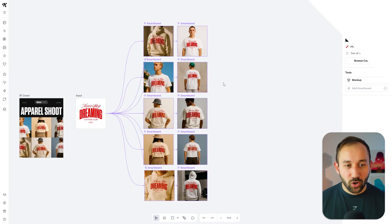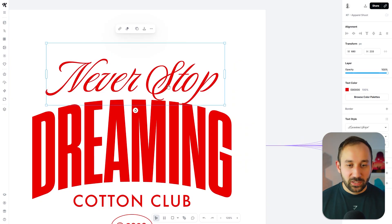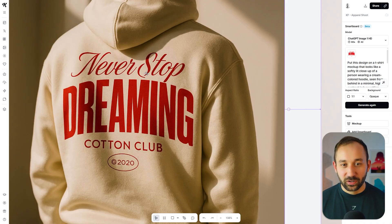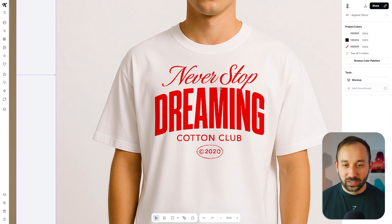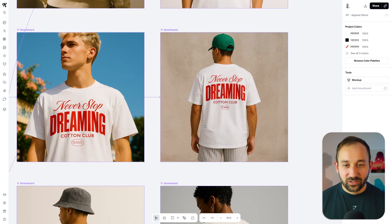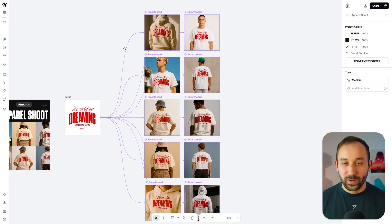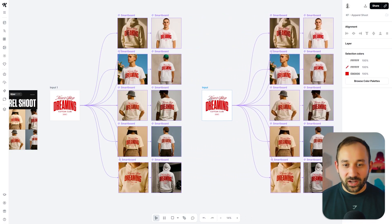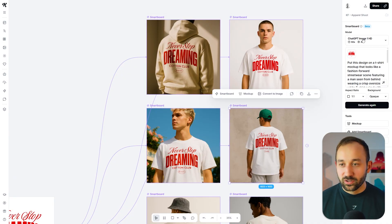Another area to explore is mockups. There's a Kittle Flows template where an input design with complex fonts — including an intricate 'S' — is turned into different mockups. With ChatGPT, the 'S' looks significantly different from the original, and a circle detail on '2020' gets lost too. I'll duplicate the workflow, switch all smart boards to Nano Banana, and use the same prompts to compare whether this model can do better at a fraction of the cost.